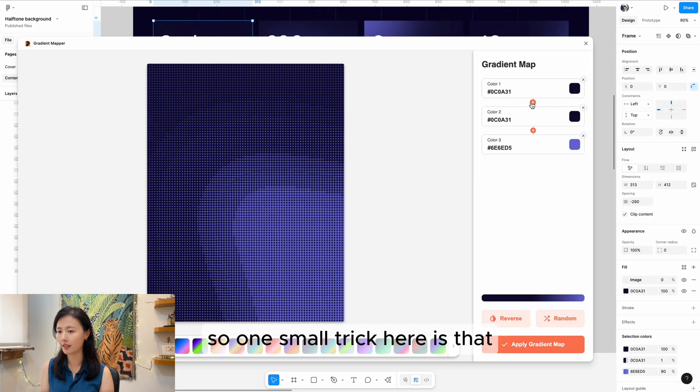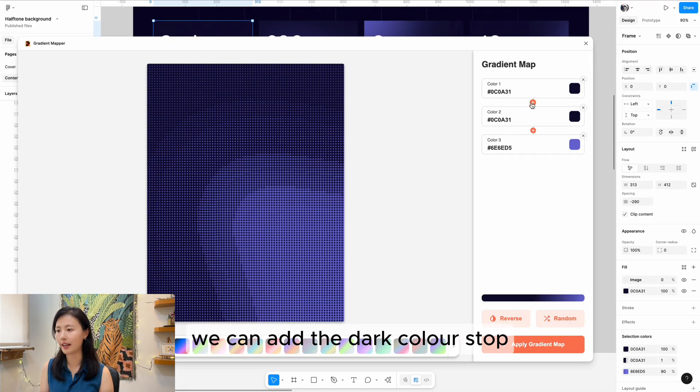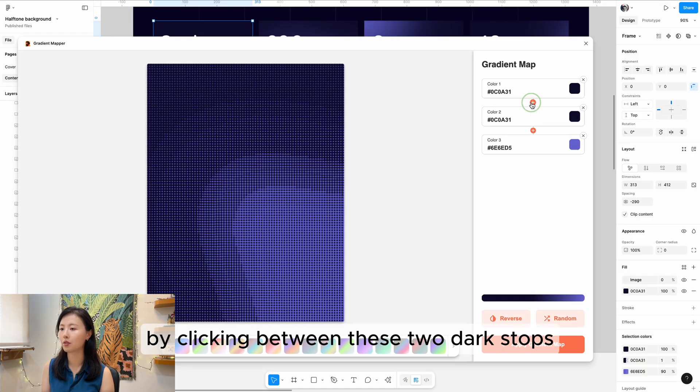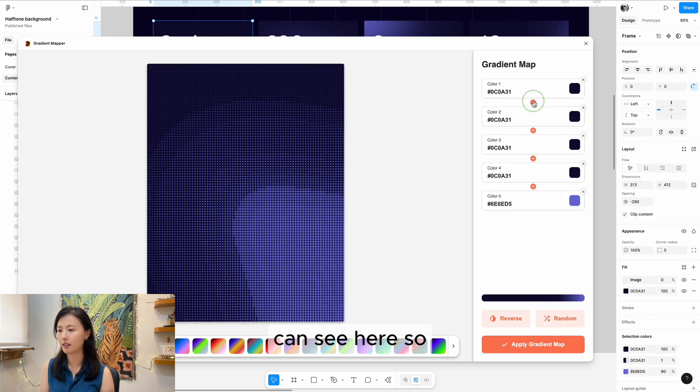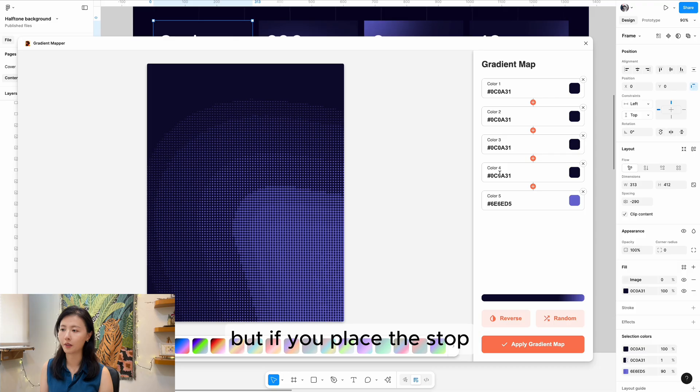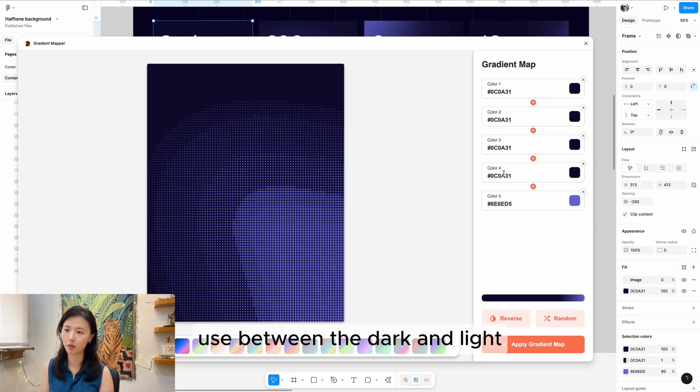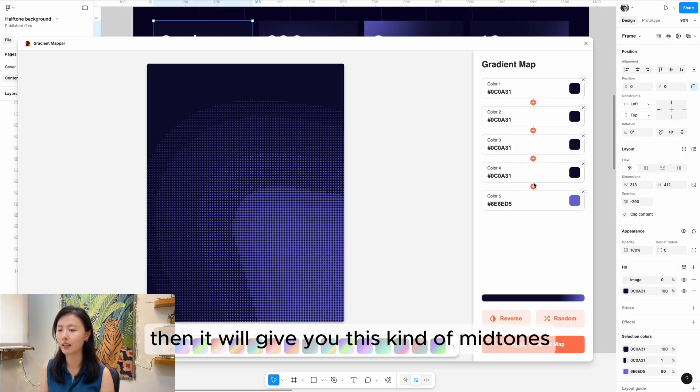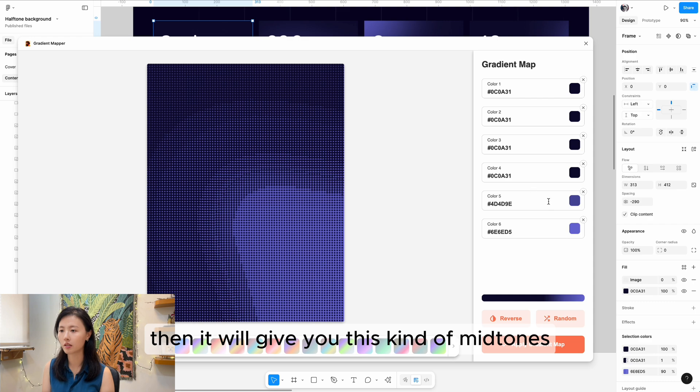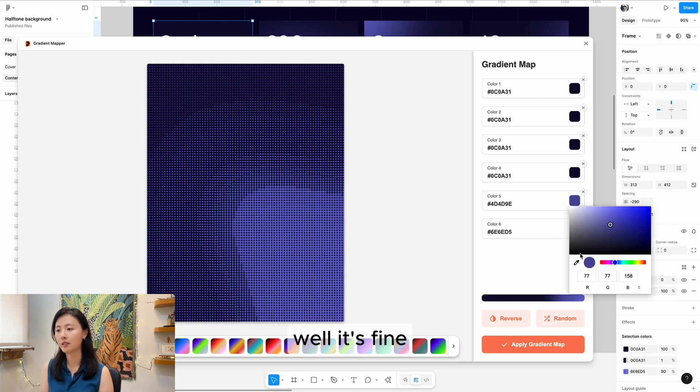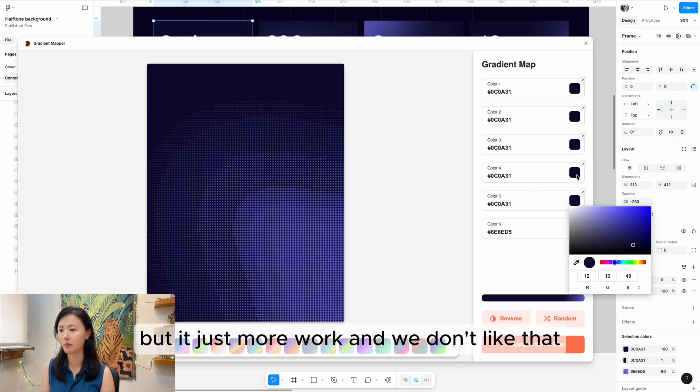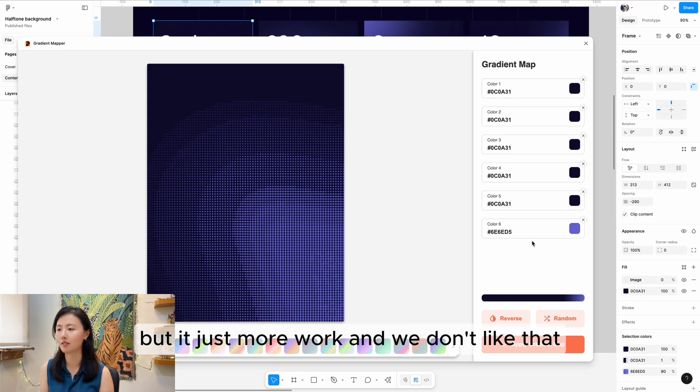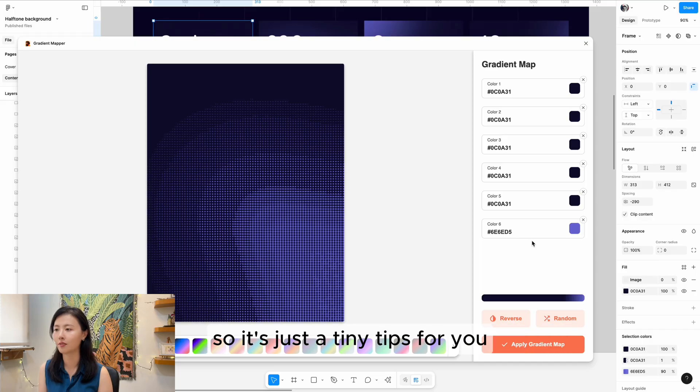One small trick here is that you can add a dark color stop by clicking between two dark stops. But if you place the stop between the dark and light, it will give you mid tones. That's fine - you can still change it back to dark - but it adds extra work. So that's a tiny tip for you.